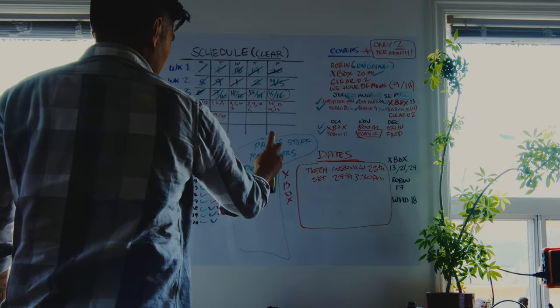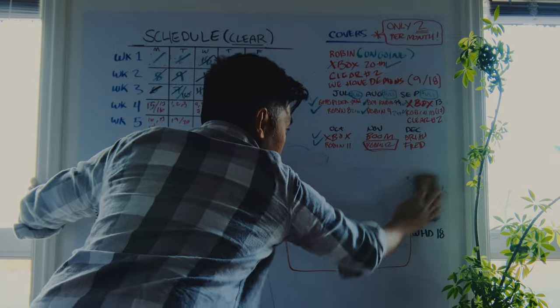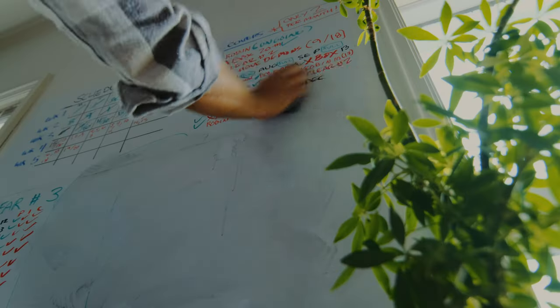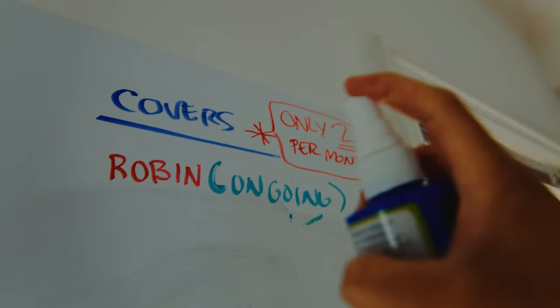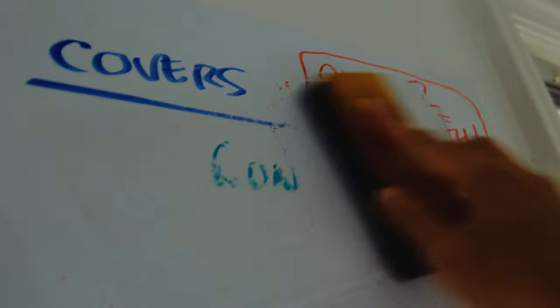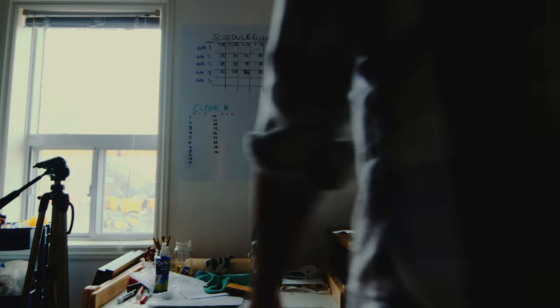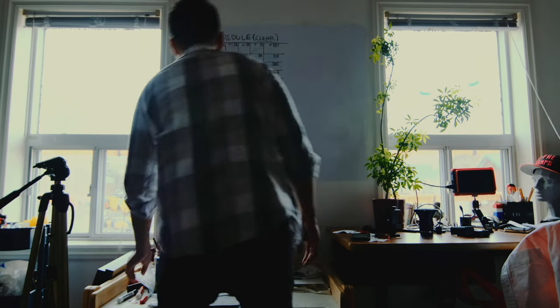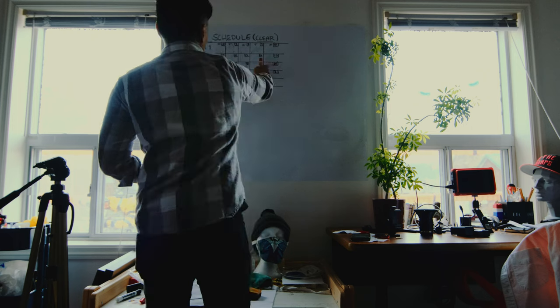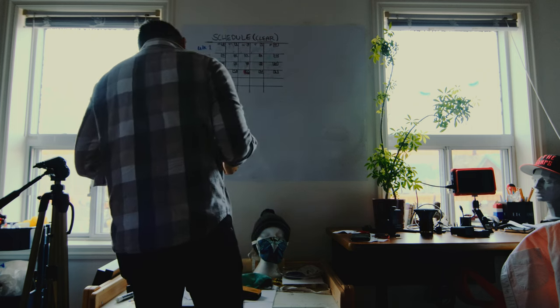Quit everything else. No more covers, no more illustration gigs, no more anything except for Clear. I'm going to streamline my schedule by keeping the main project the only project. I'm going cold turkey, baby.